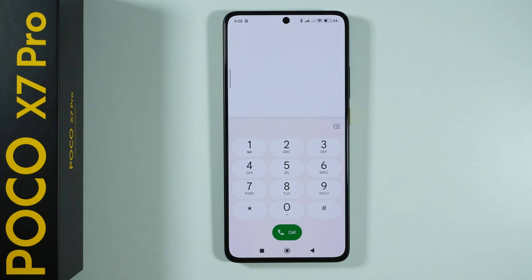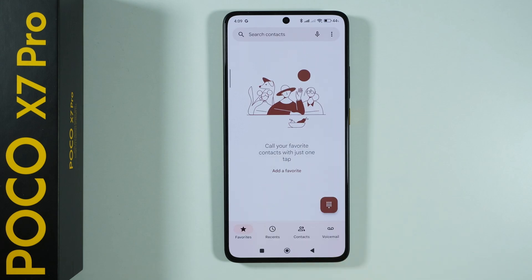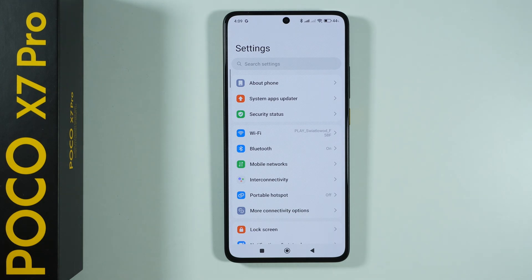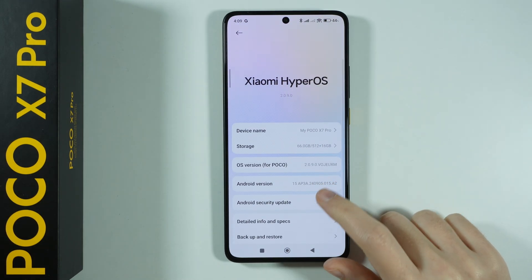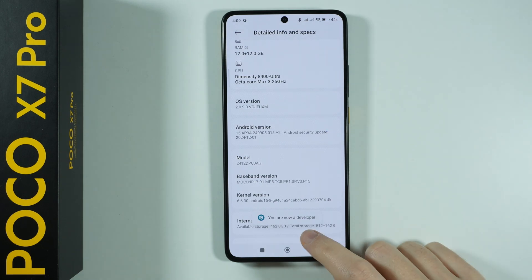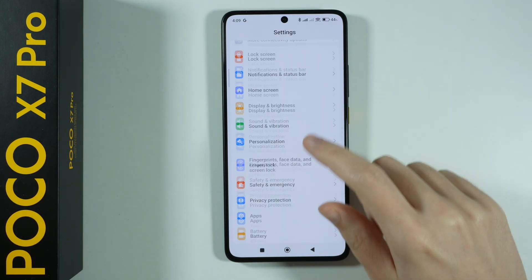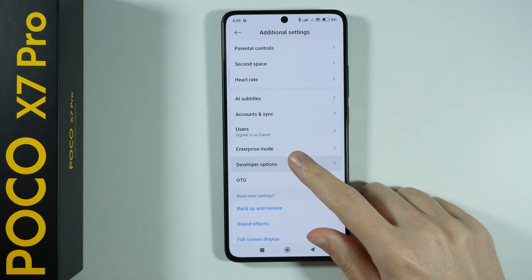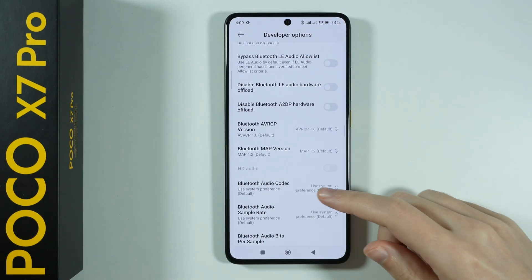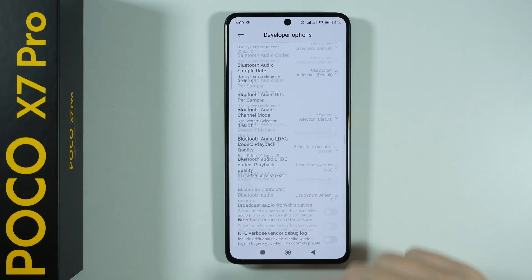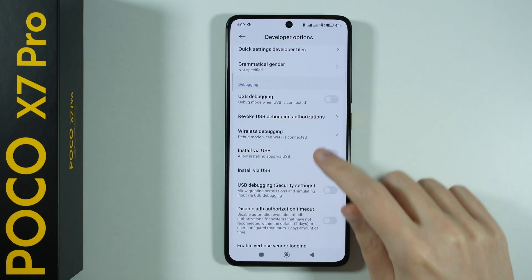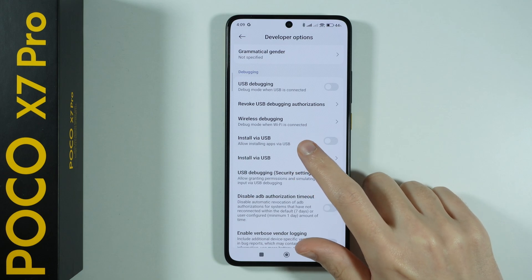That is it for menus accessible through secret codes. There is one more menu you can access: developer options. Go to Settings, then About Phone, then Detailed Info and Specs, and tap on the OS Version repeatedly until you see a message that you are now a developer. Go back, scroll all the way down, go to Additional Settings, and you will find Developer Options. It is recommended to use these settings with caution, but there are useful options like USB debugging or installing apps via USB connection.